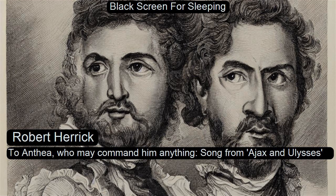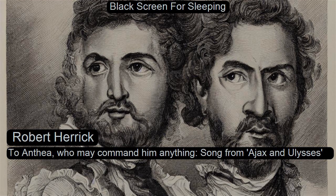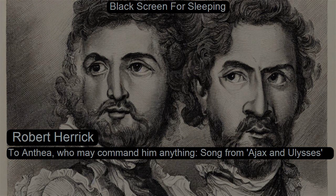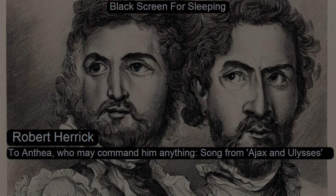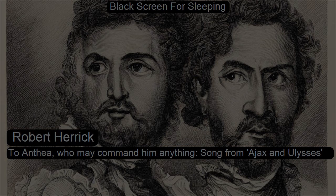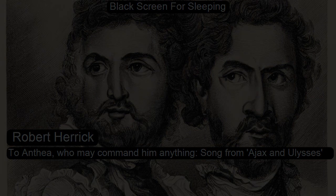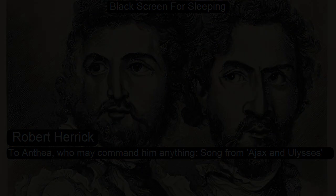To Anthea, who may command him anything, by Robert Herrick, read for LibriVox.org.